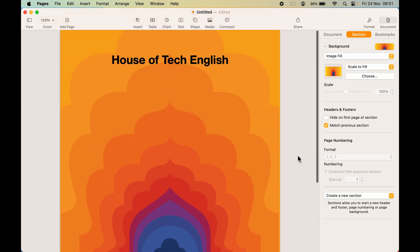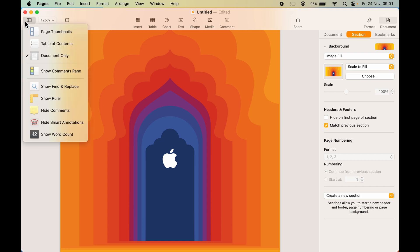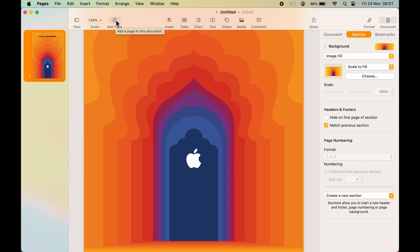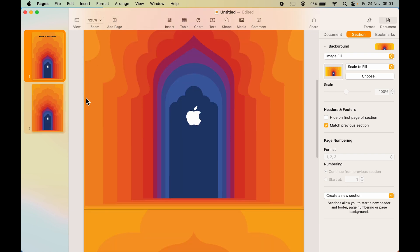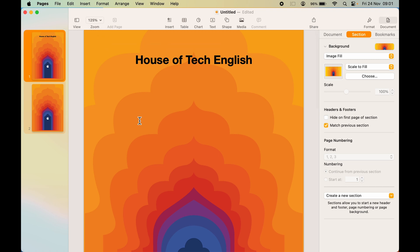What if there are multiple pages? You can select the View option and then Page Thumbnails. Currently there is only one page, but if you add more pages, you can see it automatically applies that background to the other pages as well. This is how simple it is to change the background in the Pages application on your Mac.